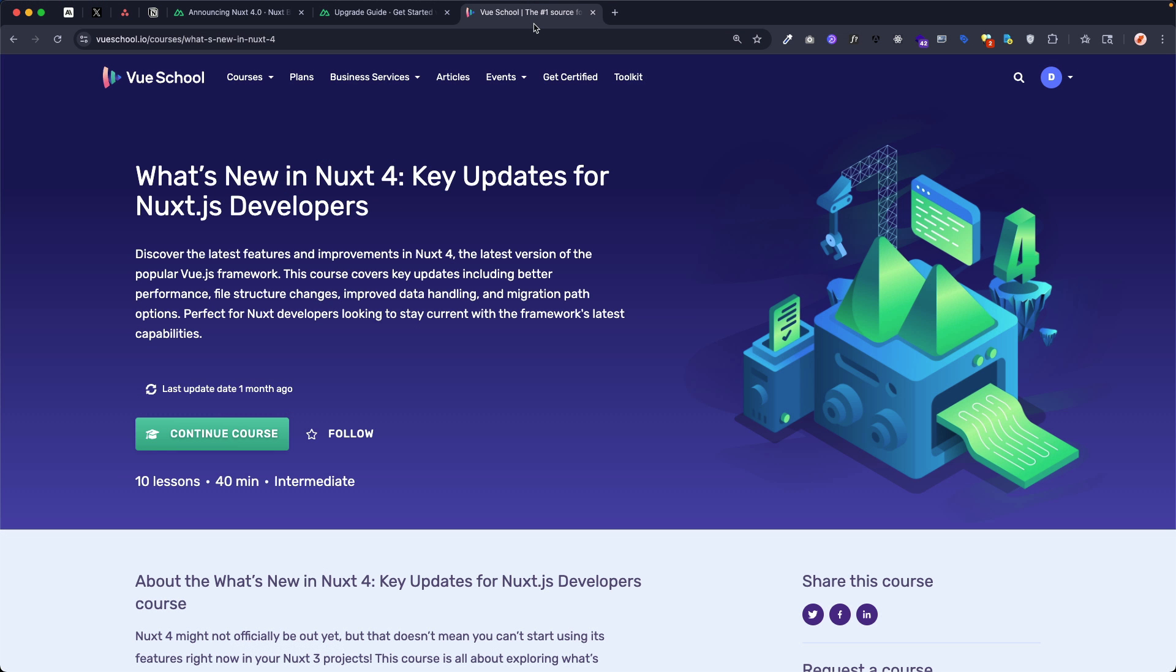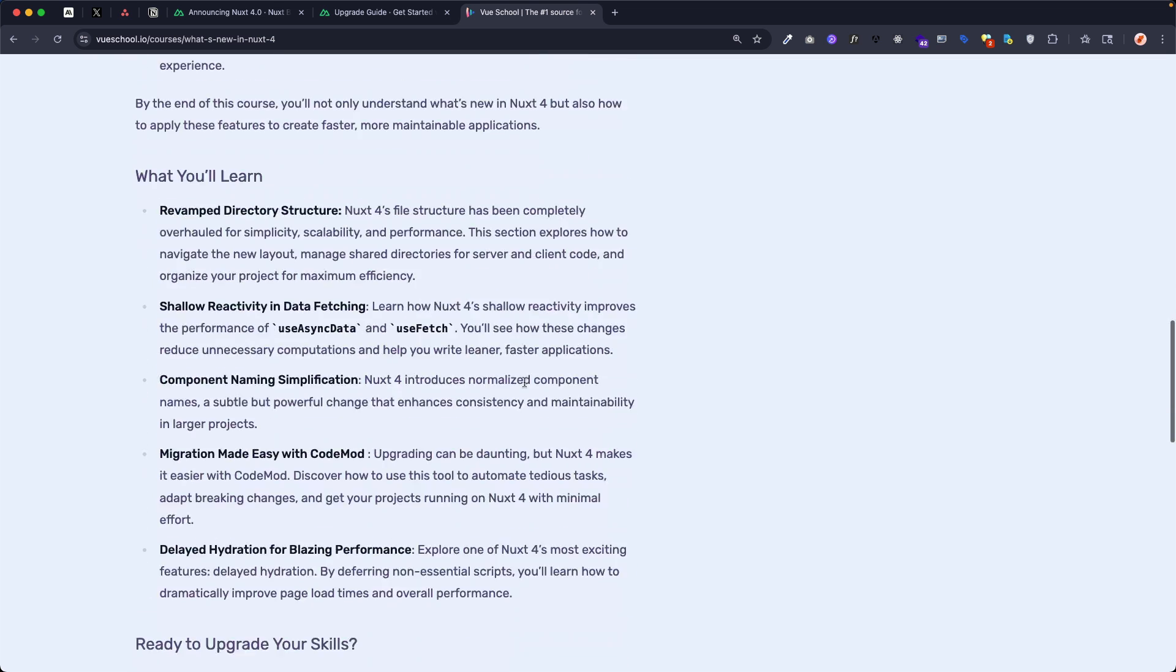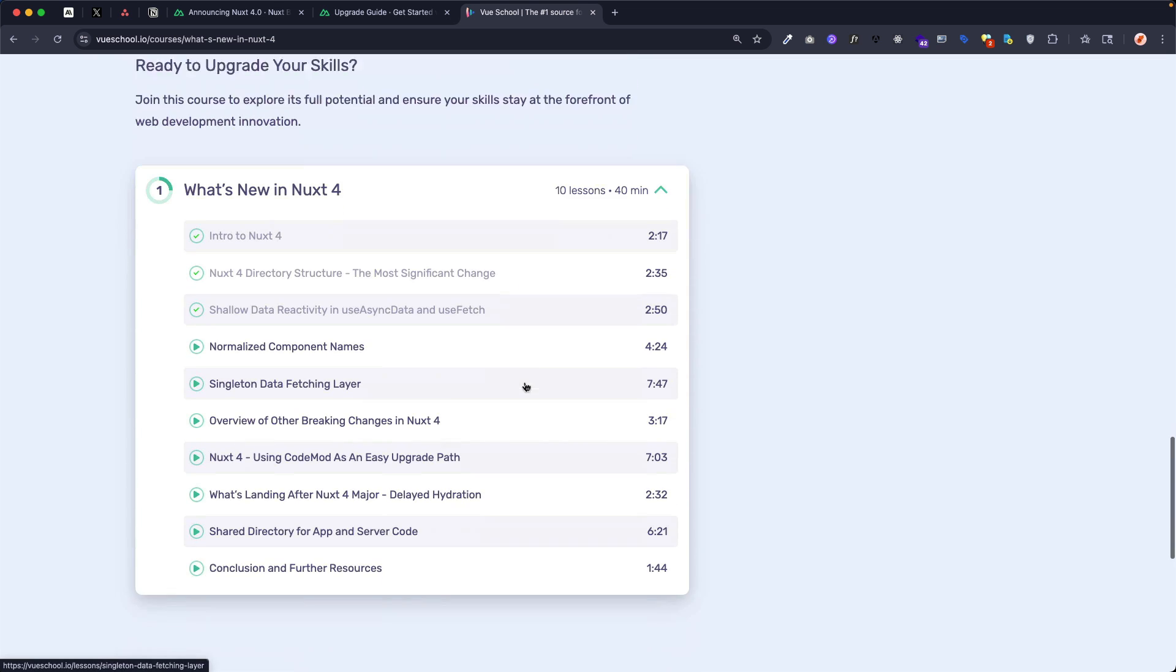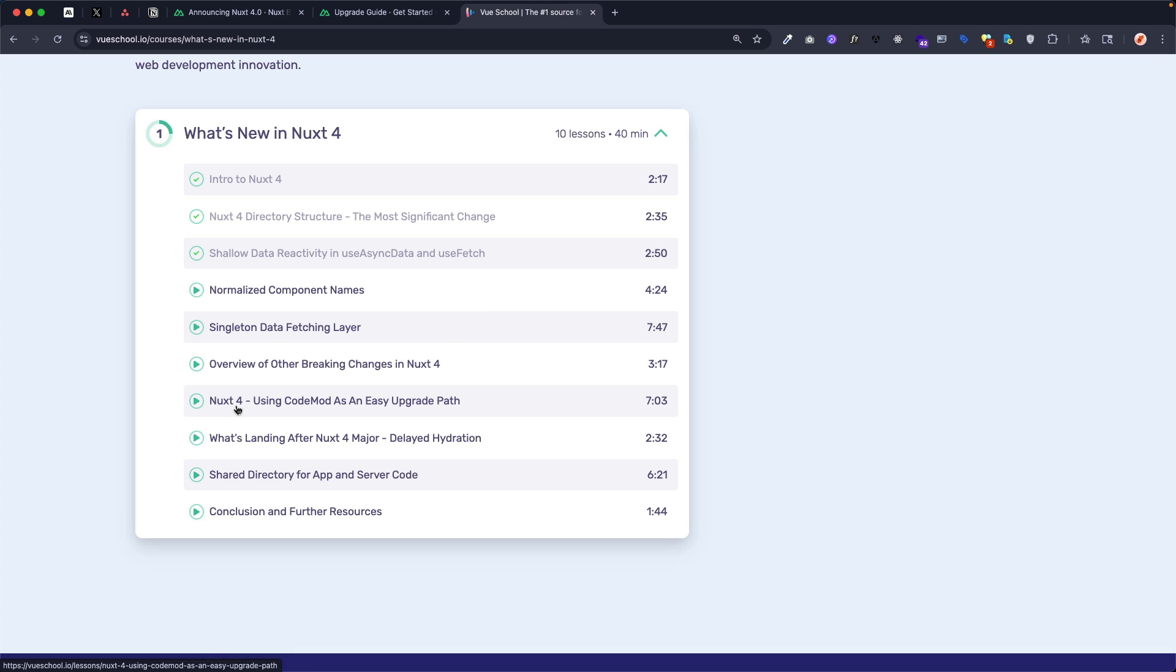If you'd like to do an even deeper dive into the updates made in Nuxt 4 and get more coding examples to help you better understand those changes, then I recommend you check out our course over at VueSchool, What's New in Nuxt 4. It goes over a lot of the topics that we talked about in this video, but goes more in-depth with code examples for things like that singleton data fetching layer so you better understand how those refs are shared. It talks about some other breaking changes in Nuxt 4 that we didn't really discuss. It gives more in-depth examples of shallow data reactivity in useAsyncData and useFetch and even takes a look at using codemod as an automated helper for migrating your Nuxt 3 project to Nuxt 4.